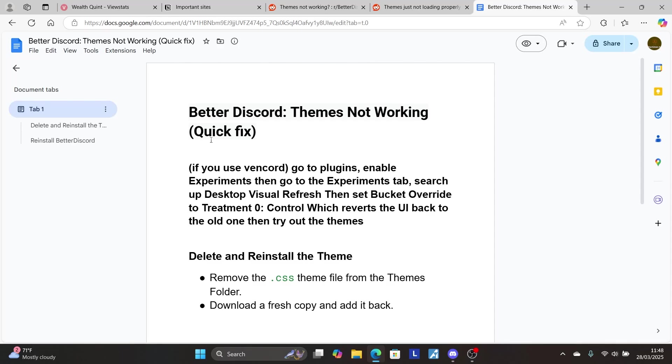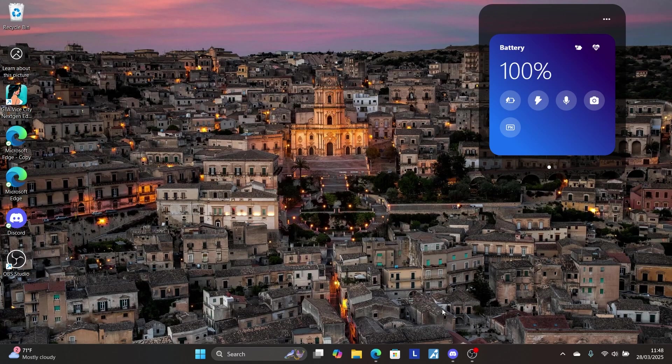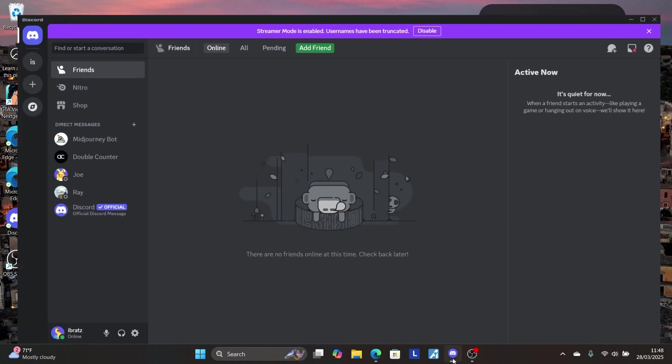If your BetterDiscord themes aren't working, this tutorial will guide you on how to resolve this problem. If you use the Vencord plugin, open your Discord app.